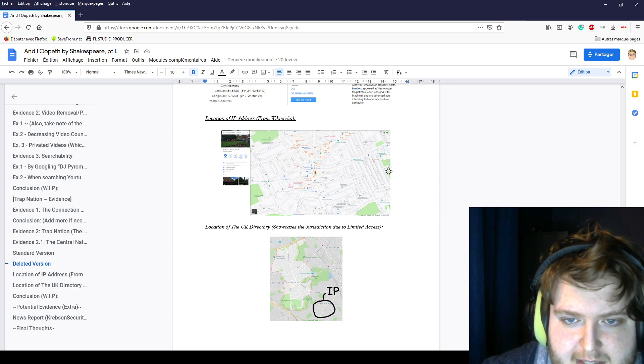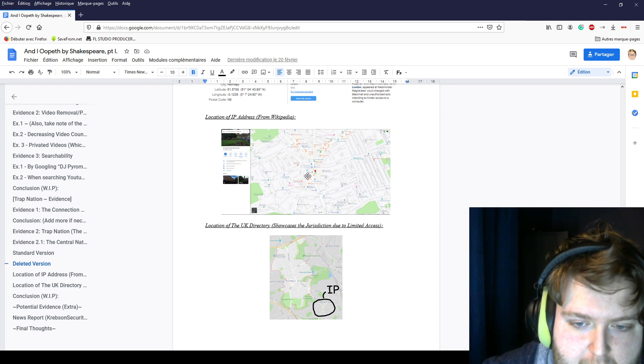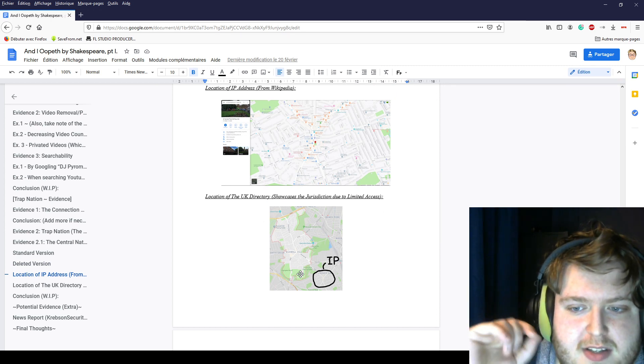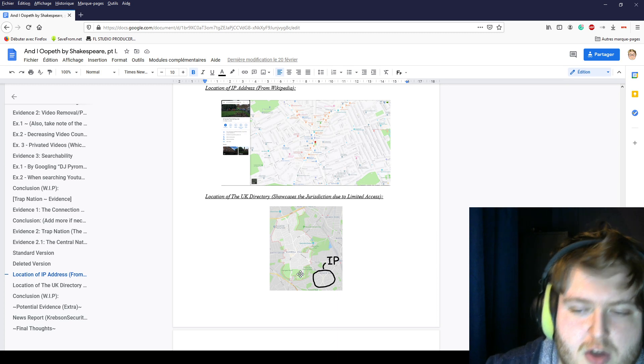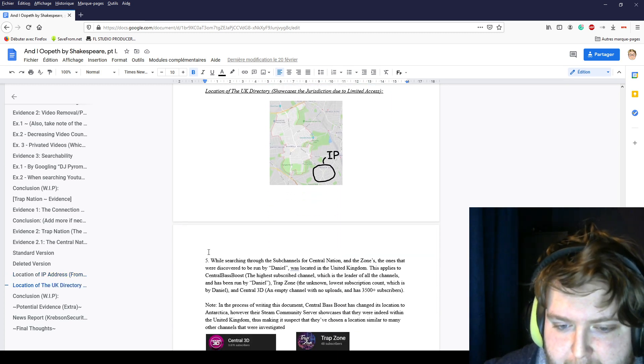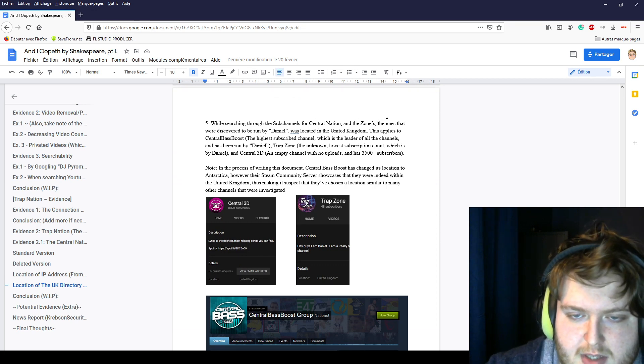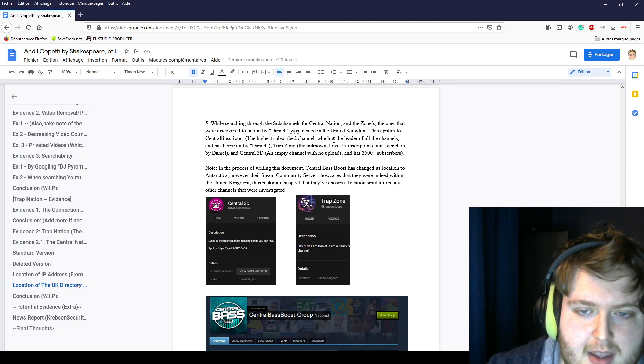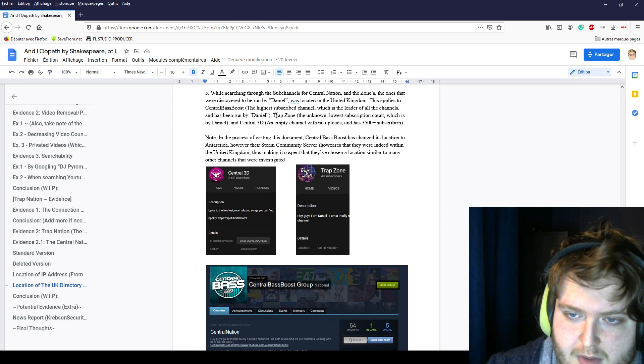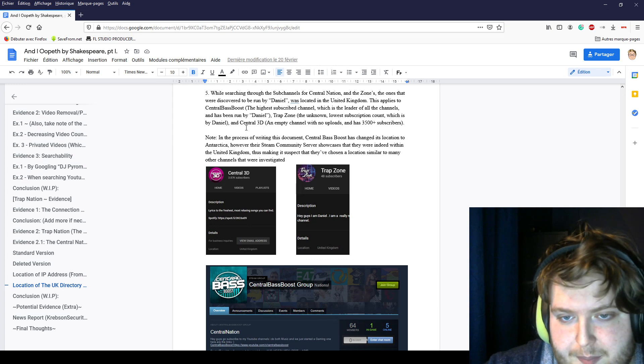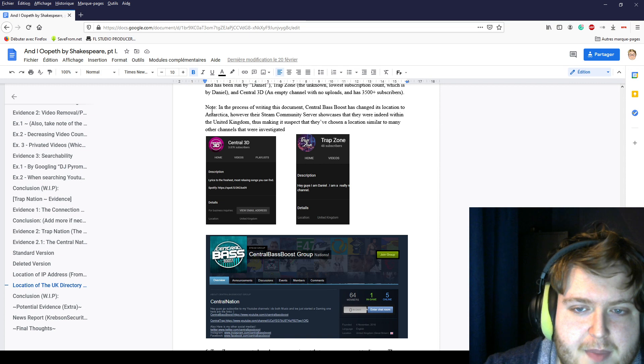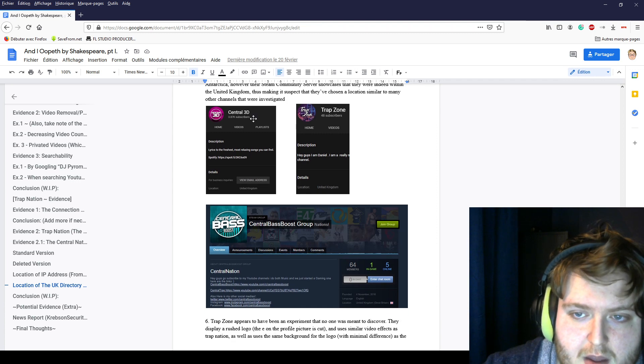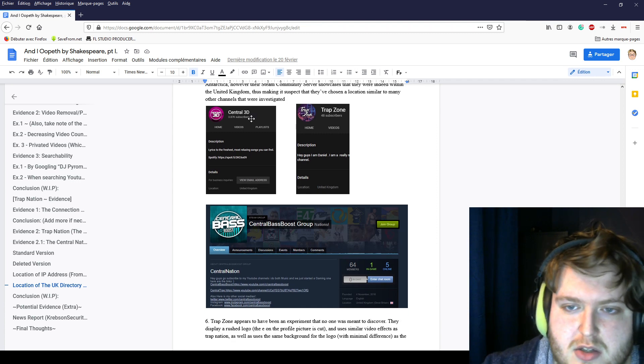We had news reports about this that were talking about this in overview, and it shows the same IP address for the exact city. When searching through the subchannels for Central Nation and the zones, the ones that were discovered to be run by Daniel were located in the United Kingdom. This applies to Central Baseboost, Trabzone, and Central Trevi. In the process of writing this document, Central Baseboost changed its location to Antarctica. However, he has a Steam community server that showcased that he is indeed in the United Kingdom, making it suspect to have a similar location to the hackers.